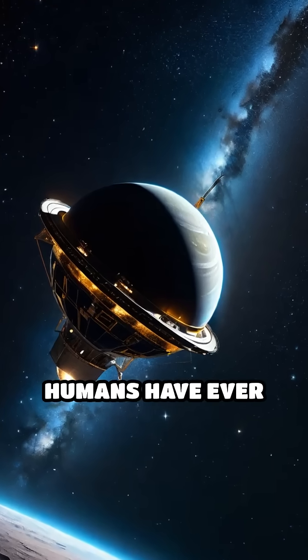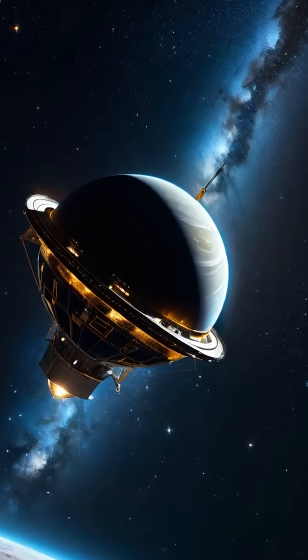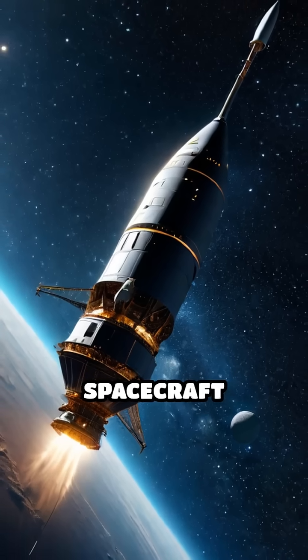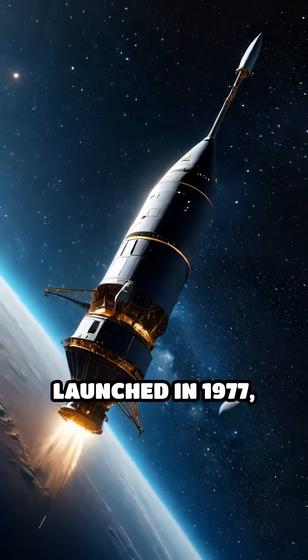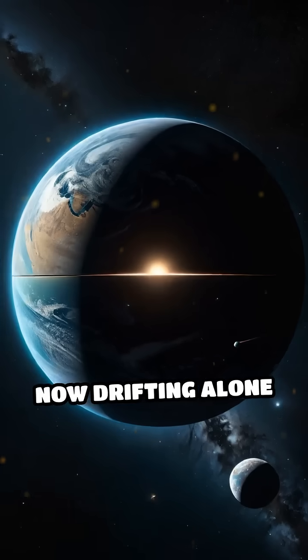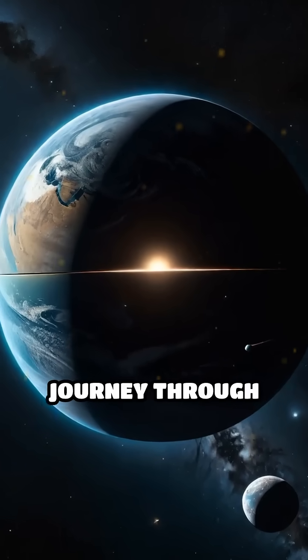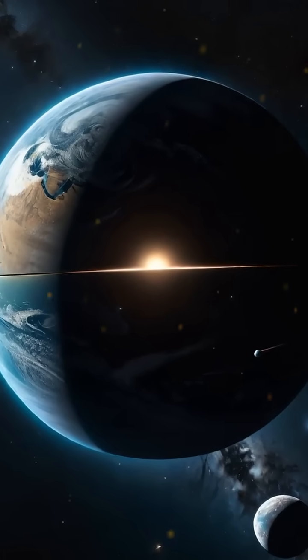What's the farthest object humans have ever sent into space? It's Voyager 1, a spacecraft launched in 1977, now drifting alone on an endless journey through interstellar space.